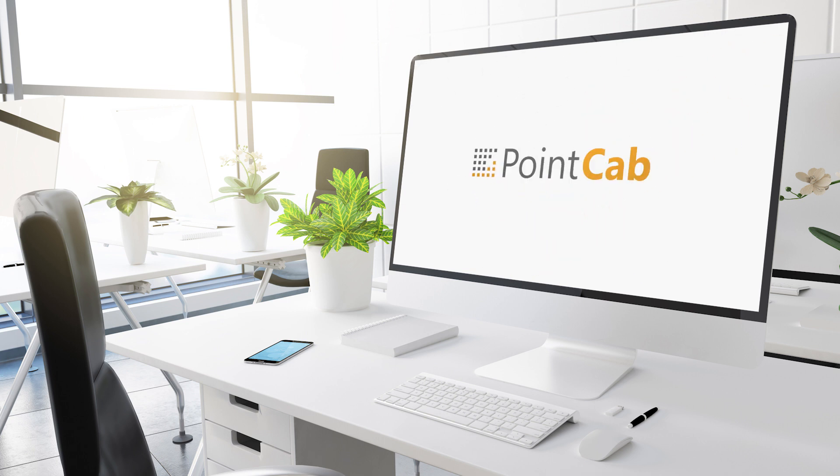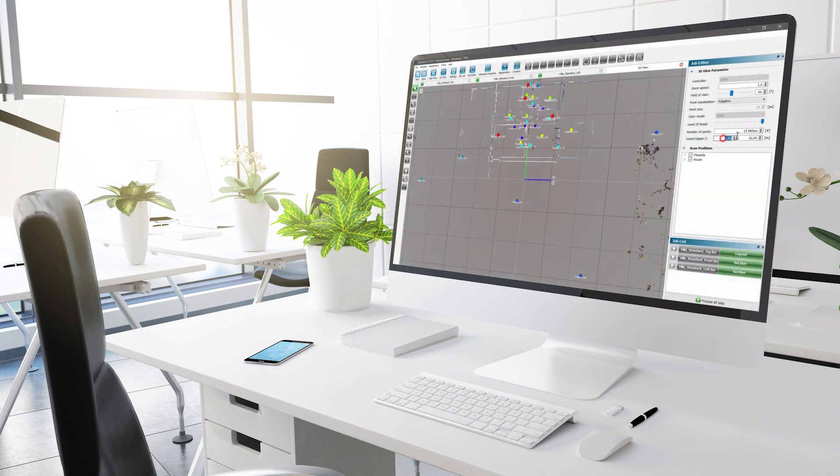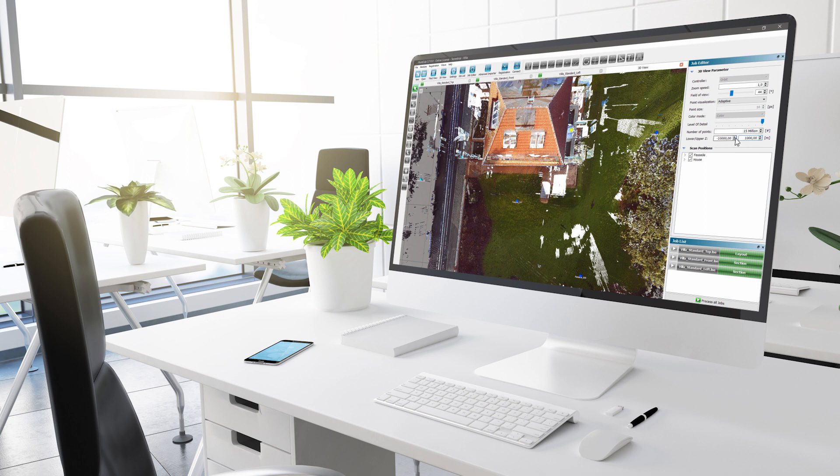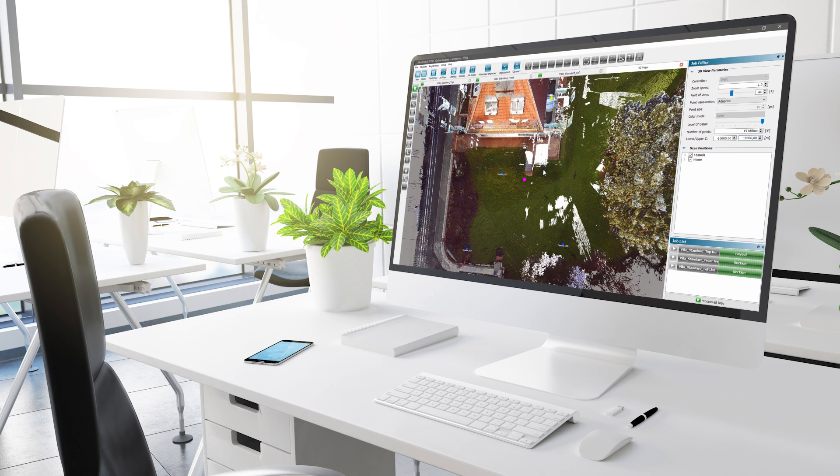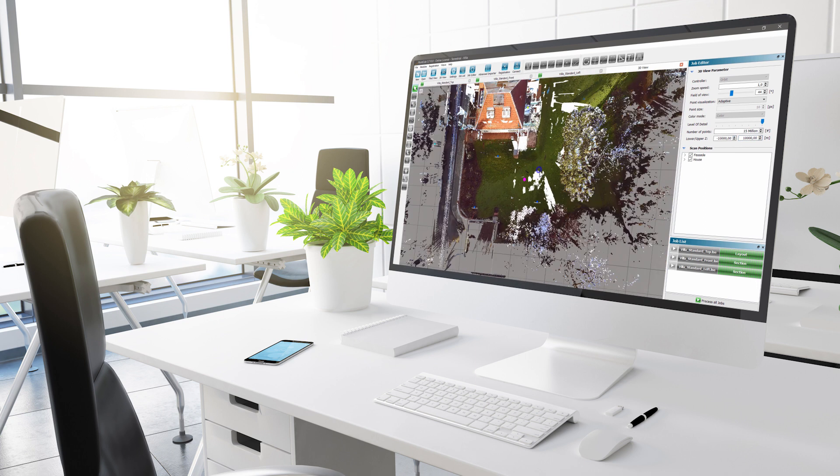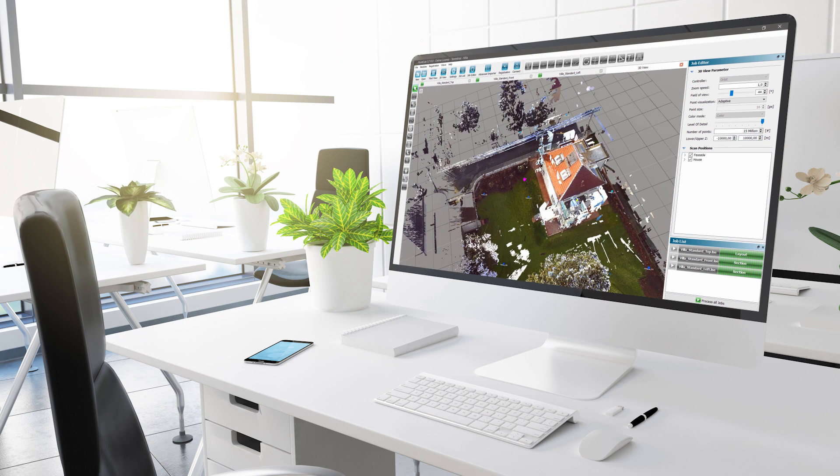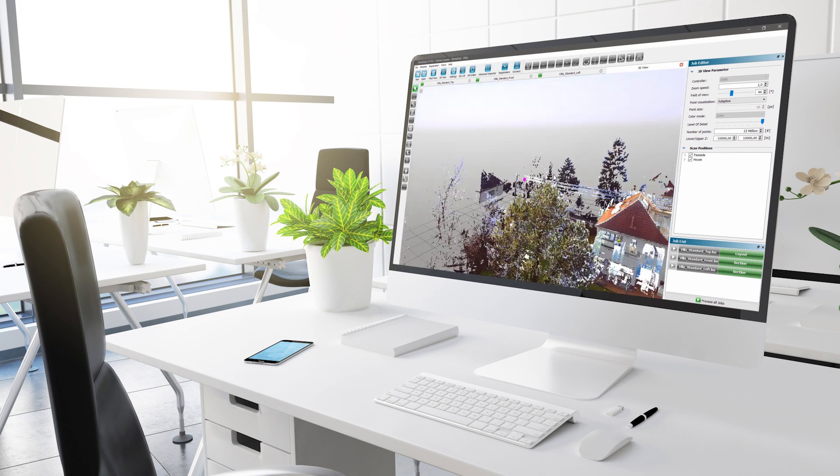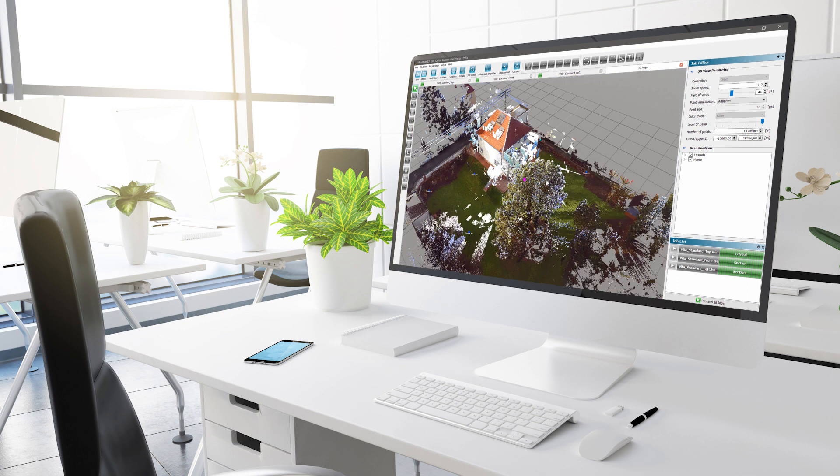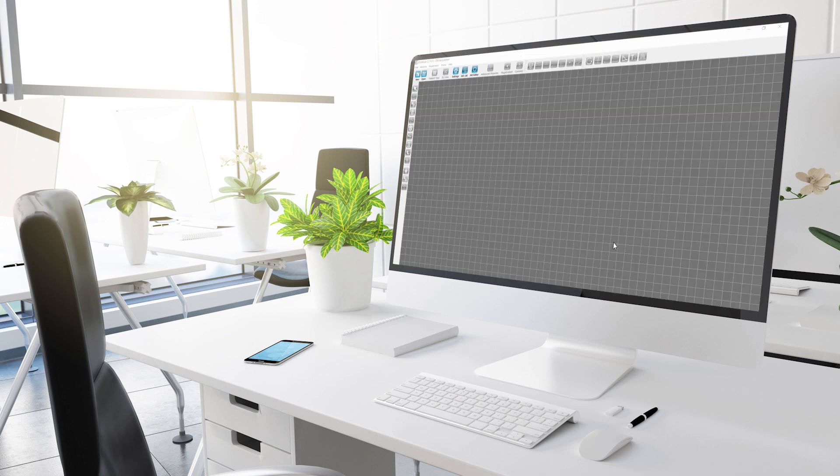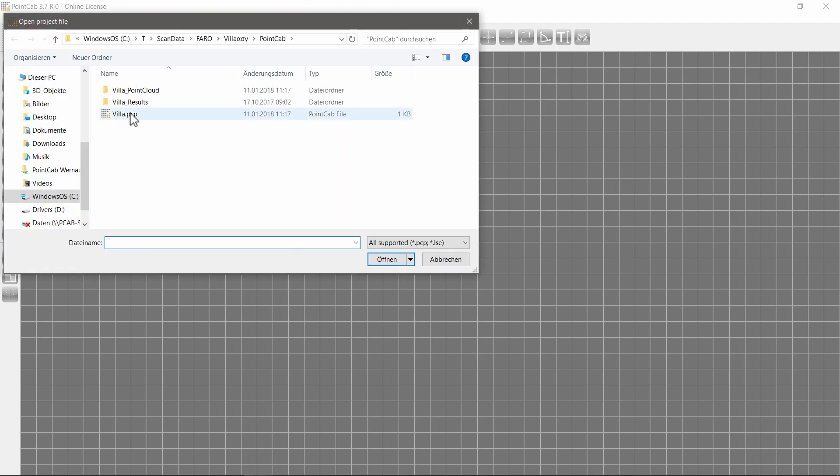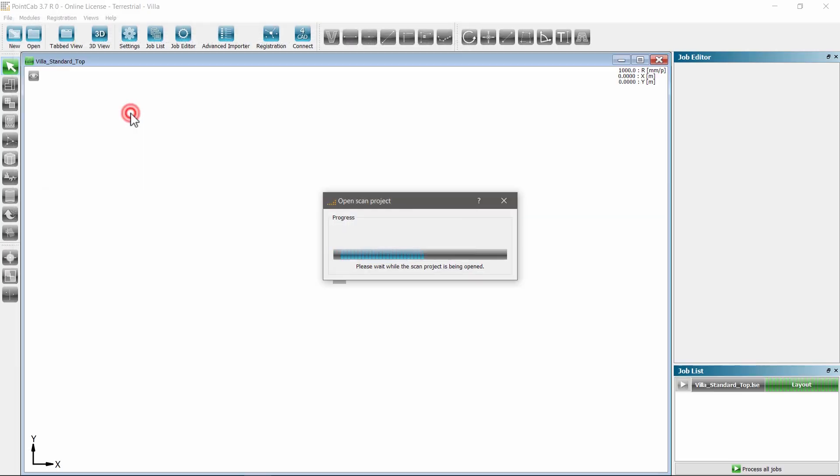With the new 3D point cloud viewer, you have the possibility to easily and quickly display projects of any size. You can check the registration if necessary. In addition, the new point cloud viewer offers many new features after opening.